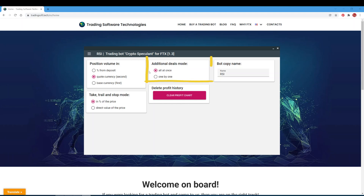In the additional deals mode field, we select the mode of placing additional deals — all at once, or one by one. When an additional purchase takes place, the board processes the information, receives data that the order has been triggered, and issues a new one.